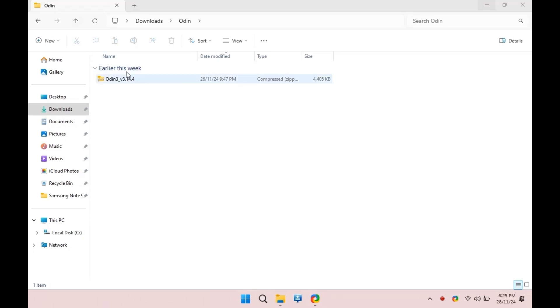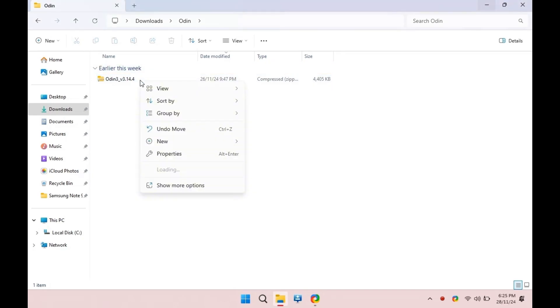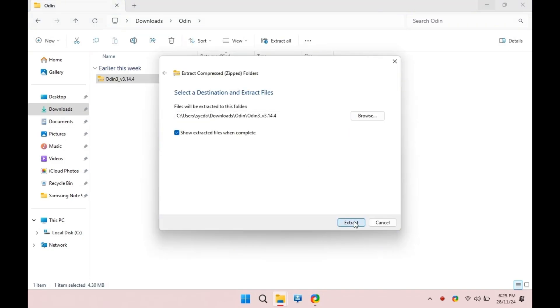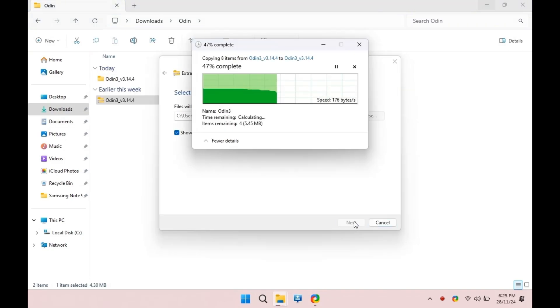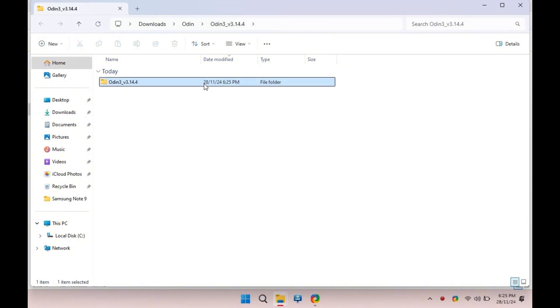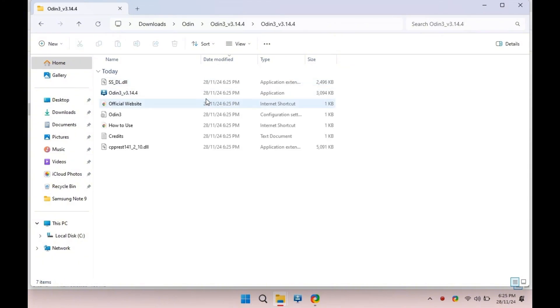Next, you'll need to install Odin—the tool we'll use to flash TWRP. Go to the link in the description and download Odin on your PC. Once downloaded, unzip the file and run Odin.exe as administrator. Make sure your phone is connected to your PC via USB cable.